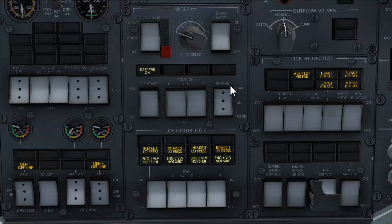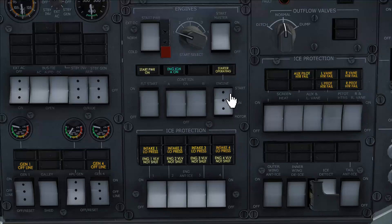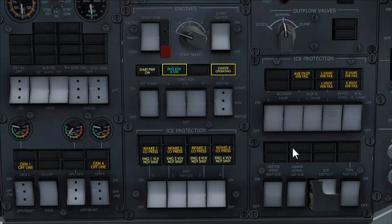Engine start switch select start. Starter operating and engine ignition A on lights come on, confirming that both starter motor and ignition are signaled to operate.